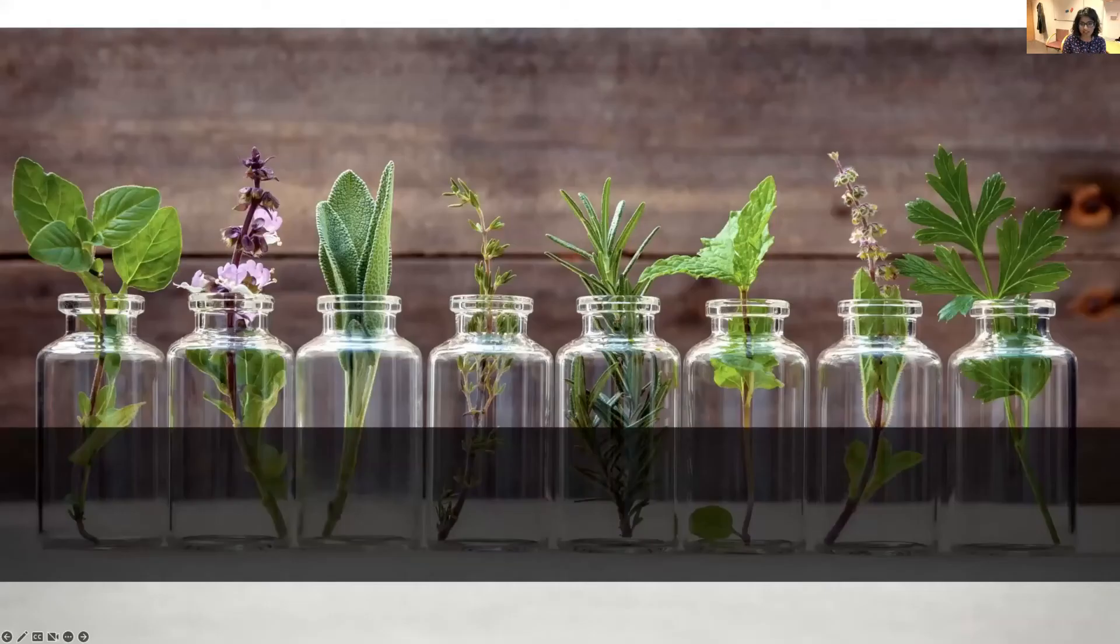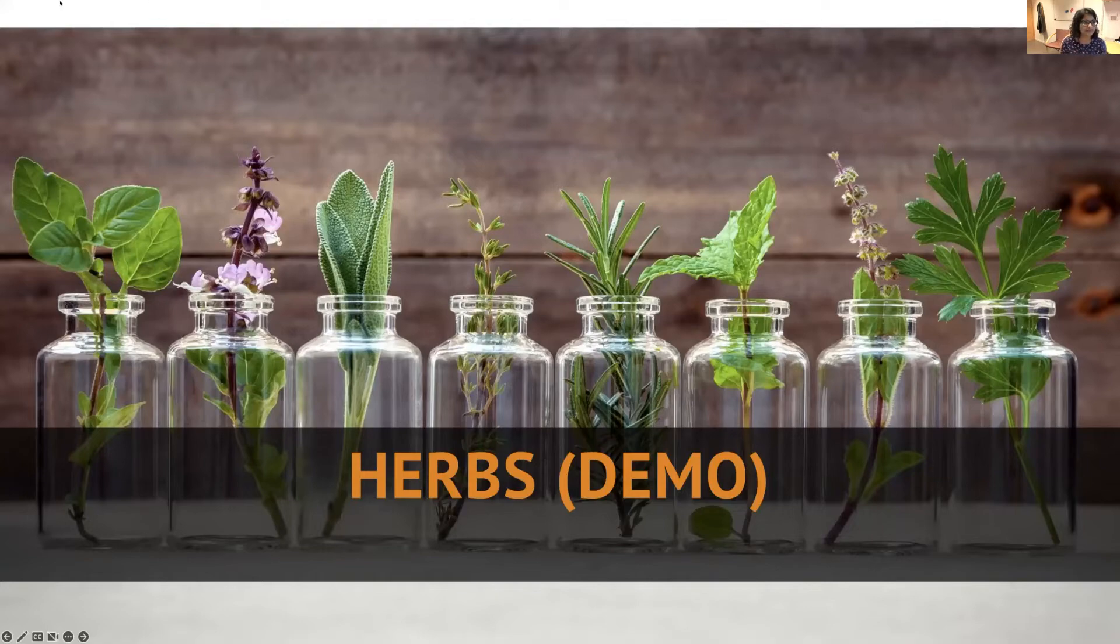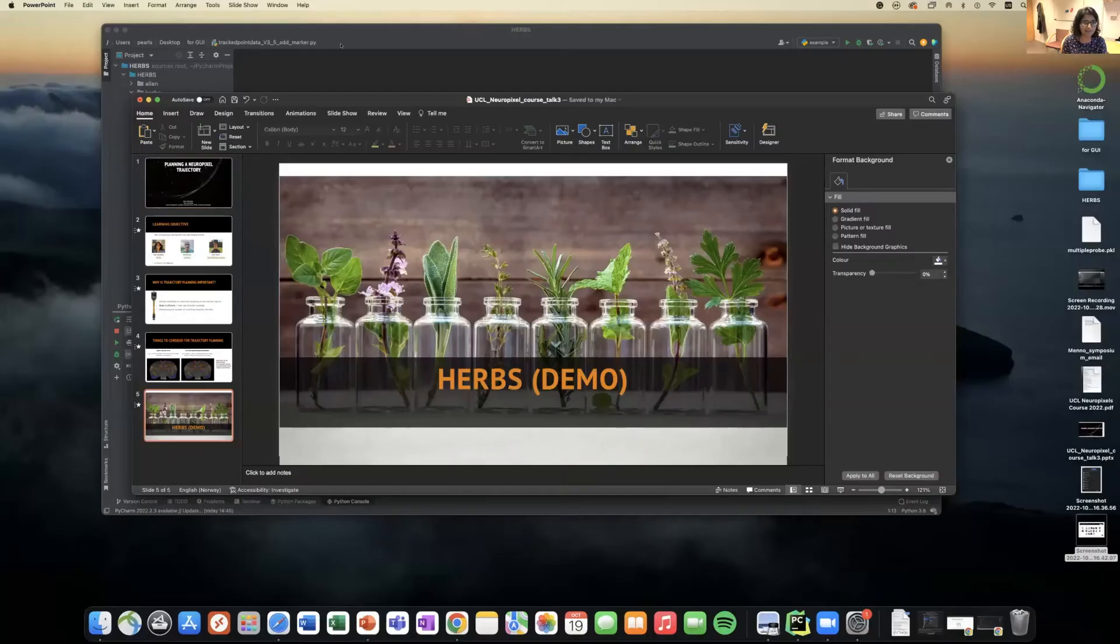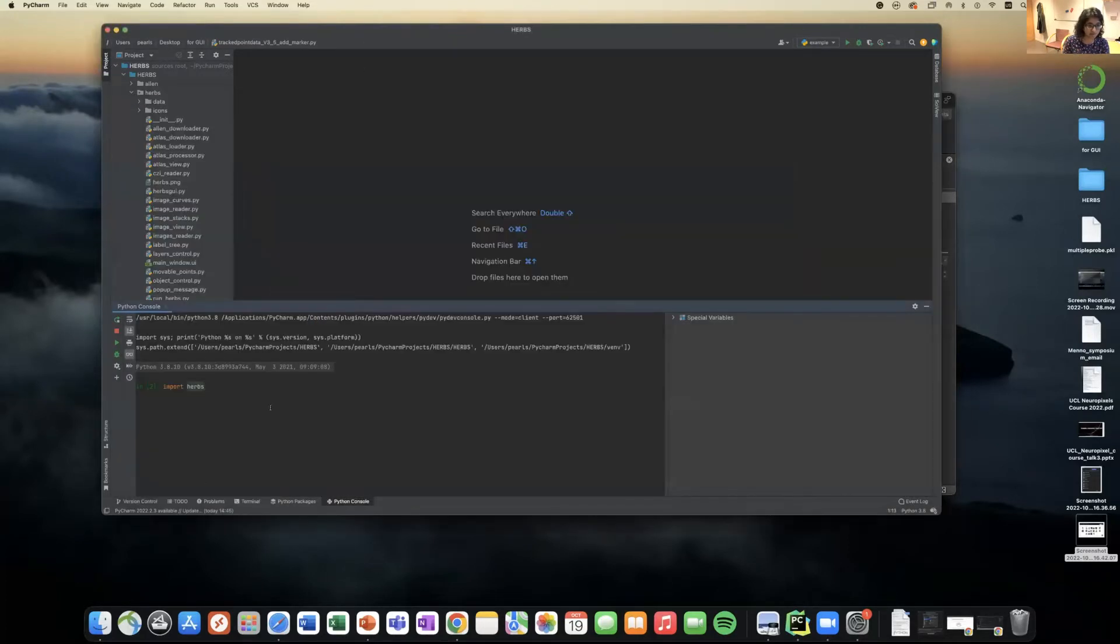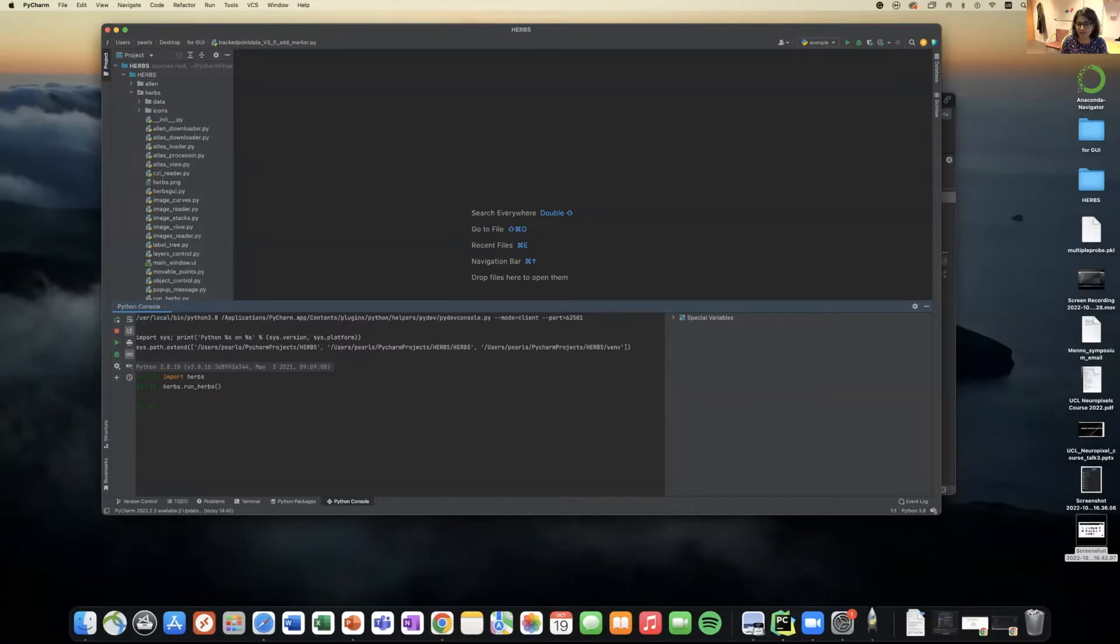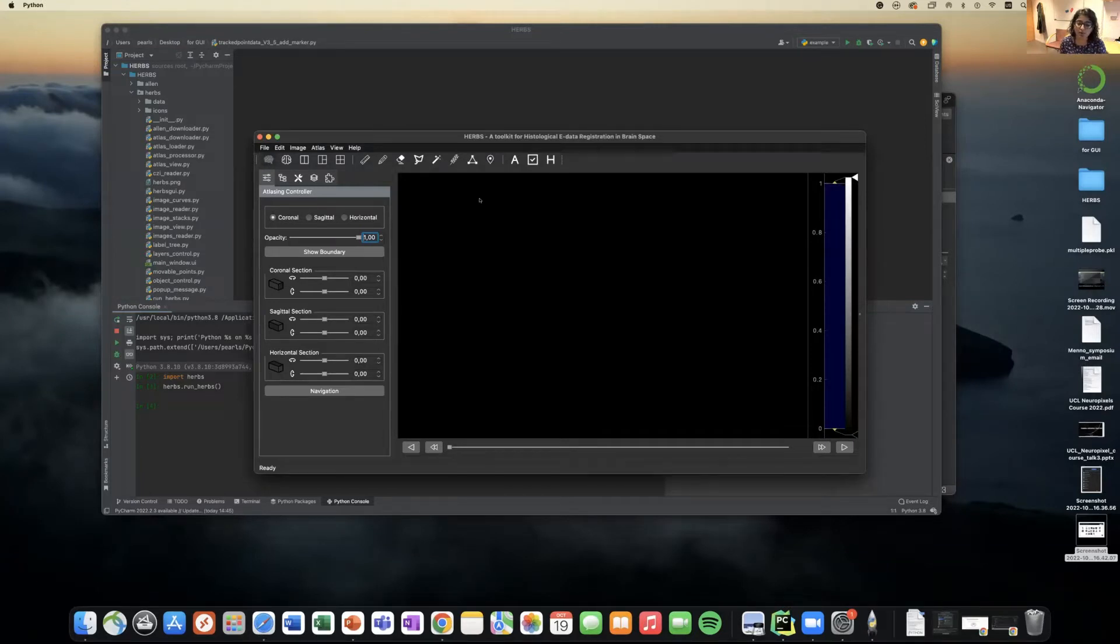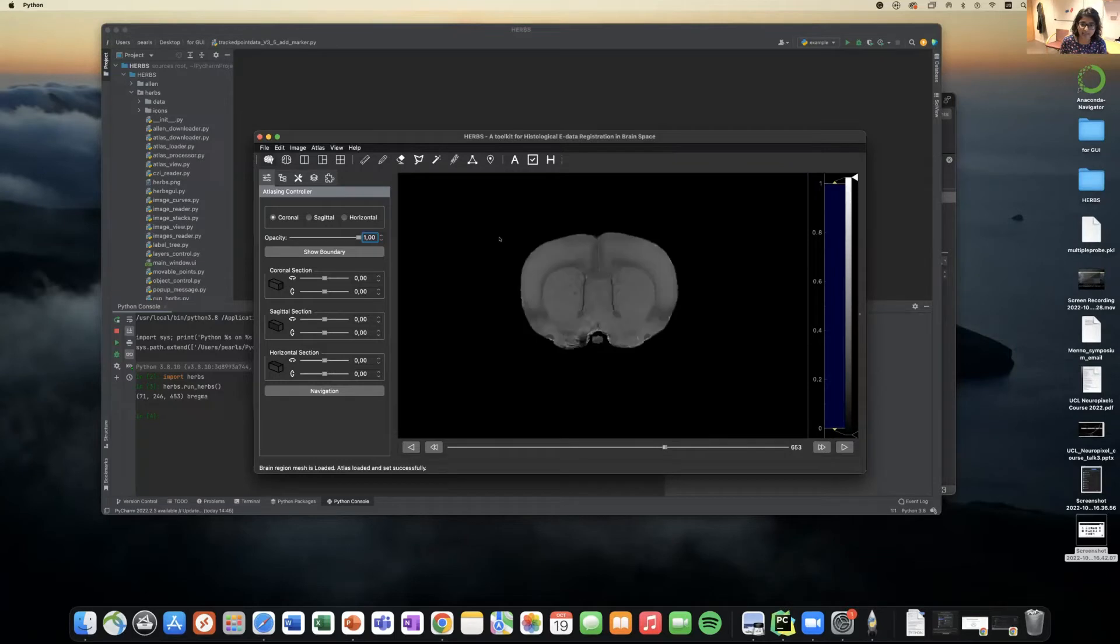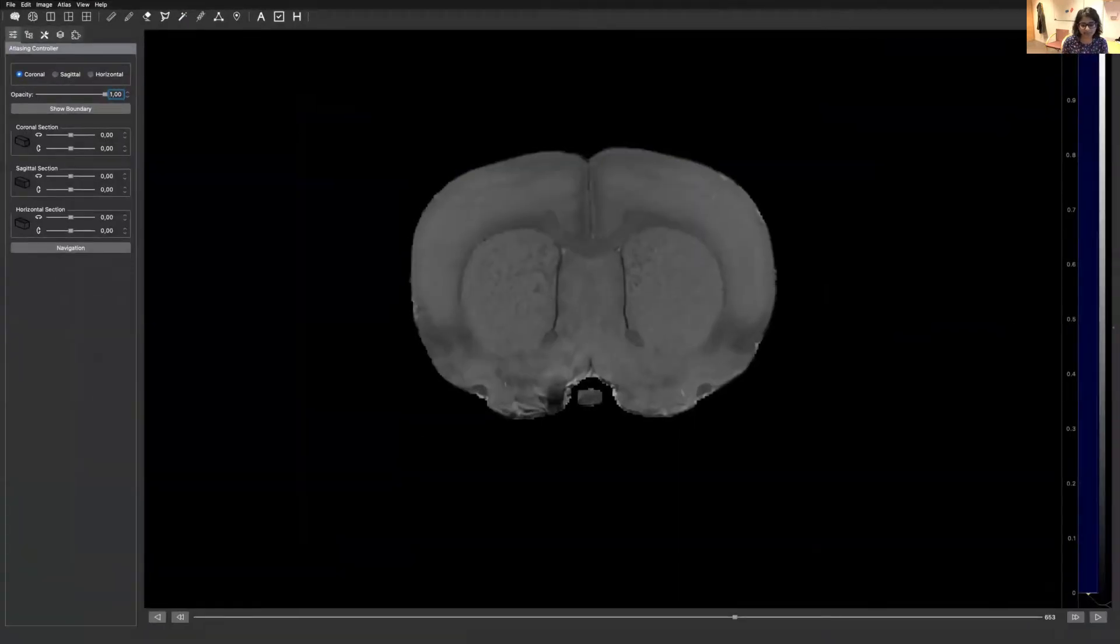So let's move ahead and see how ERBS works. You can find ERBS developed in our group on our group GitHub page. So it is a Python package. You import ERBS, run ERBS, and you have the GUI window open. You can load both the mouse atlas, Allen mouse atlas, or the rat atlas. For this example, let's use the rat atlas.